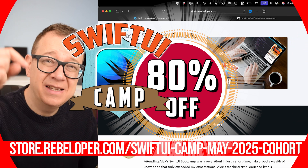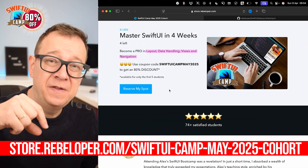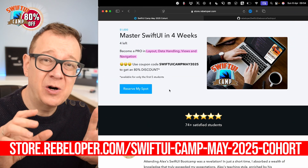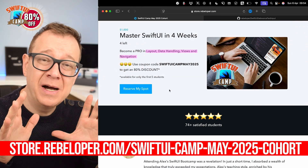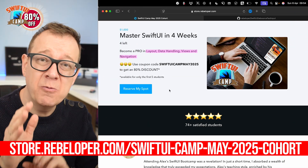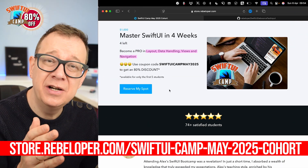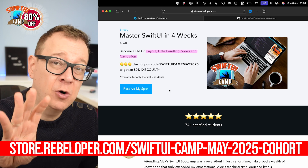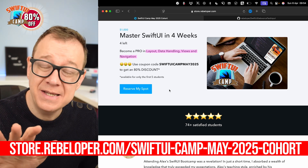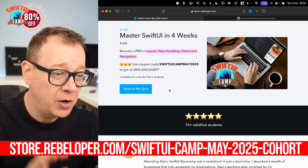Make sure to check out the link in the description for a discounted price on my SwiftUI Camp where you can learn SwiftUI in four weeks. More on this in the video.